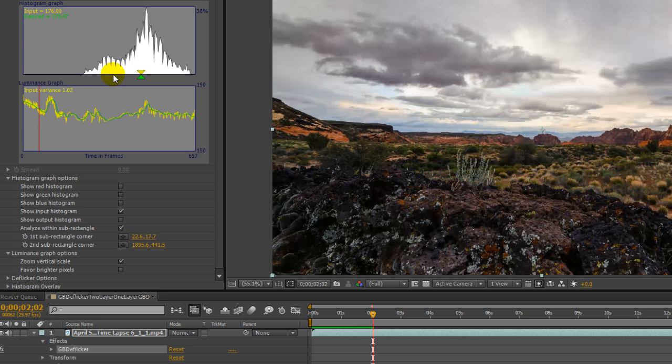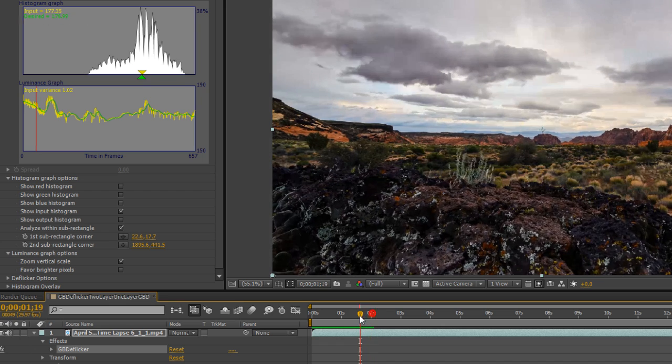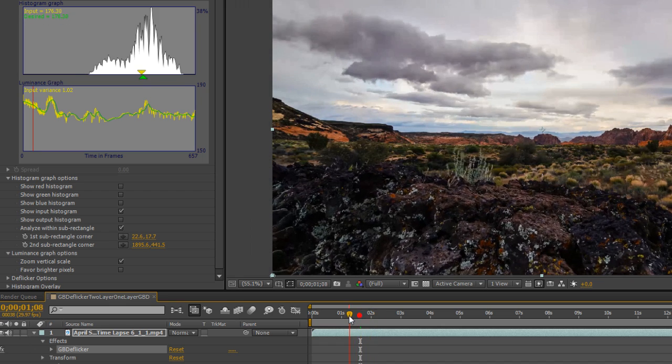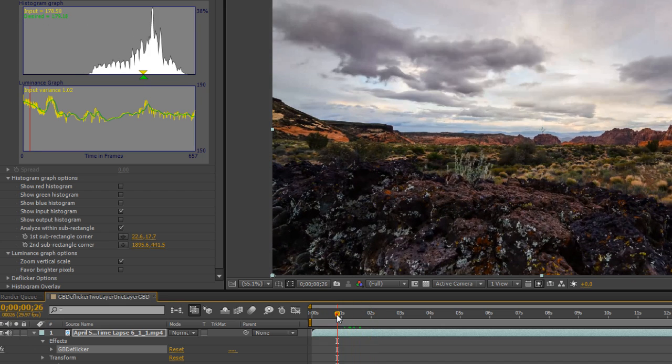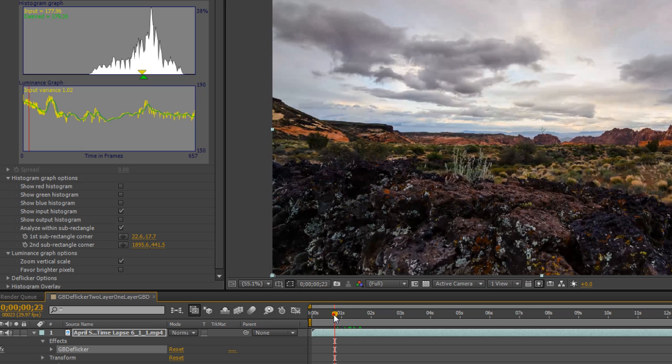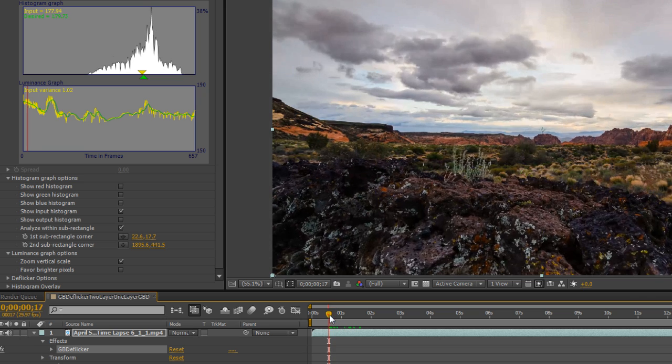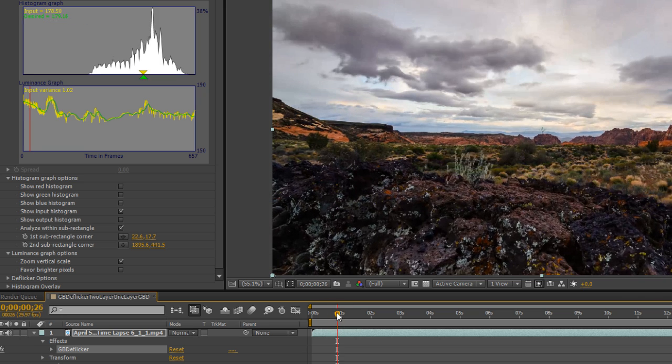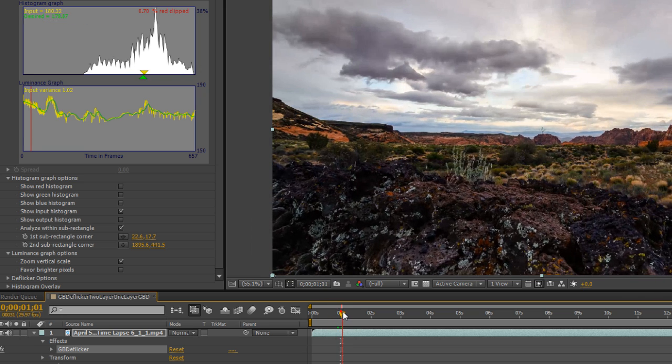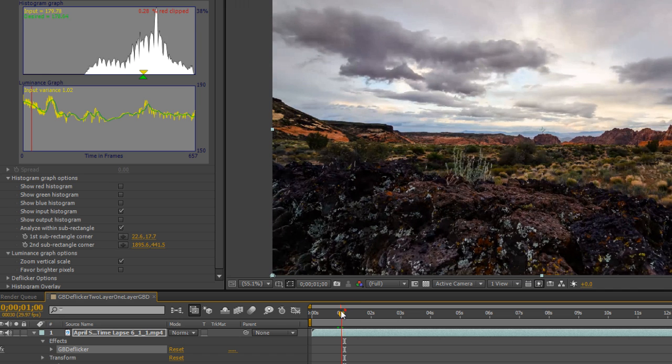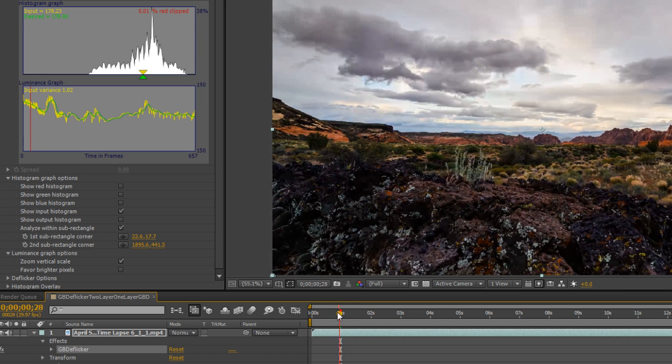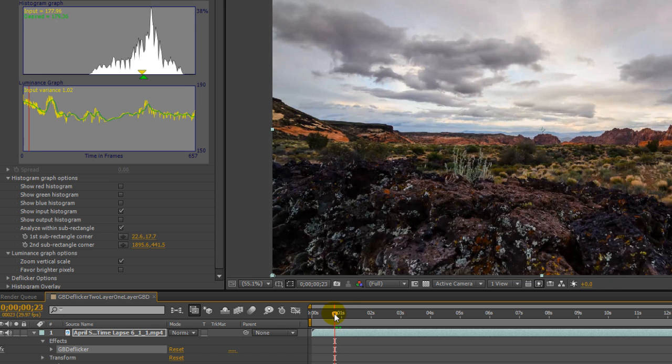Look also at the histogram for a few different frames. With normal flicker it would just shift from side to side, but with this clip it's also changing shape, spreading wider for some frames. From my experience I need to change both the shift and the spread.